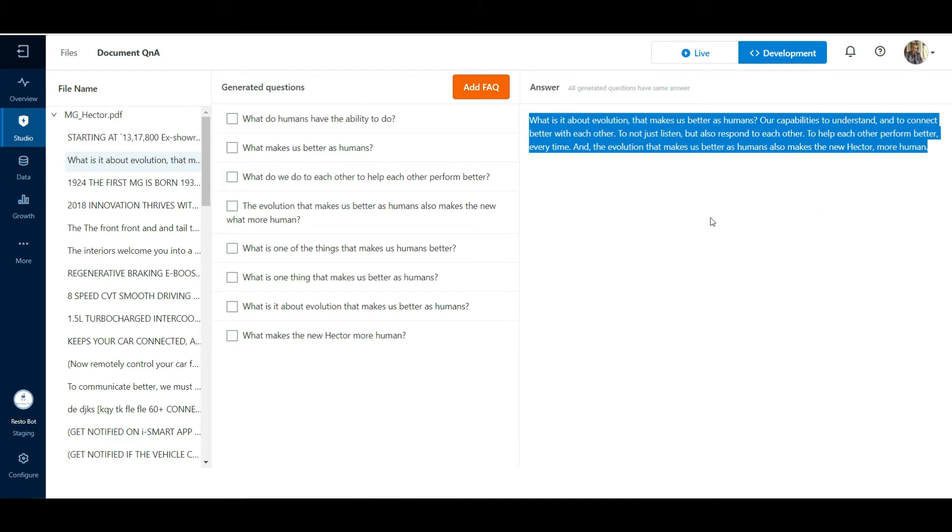Now we can choose to either let the bot respond to these document searches by adding these questions as FAQs or by enabling the document search in the conversation flow. Let us see how to add these questions to FAQs.